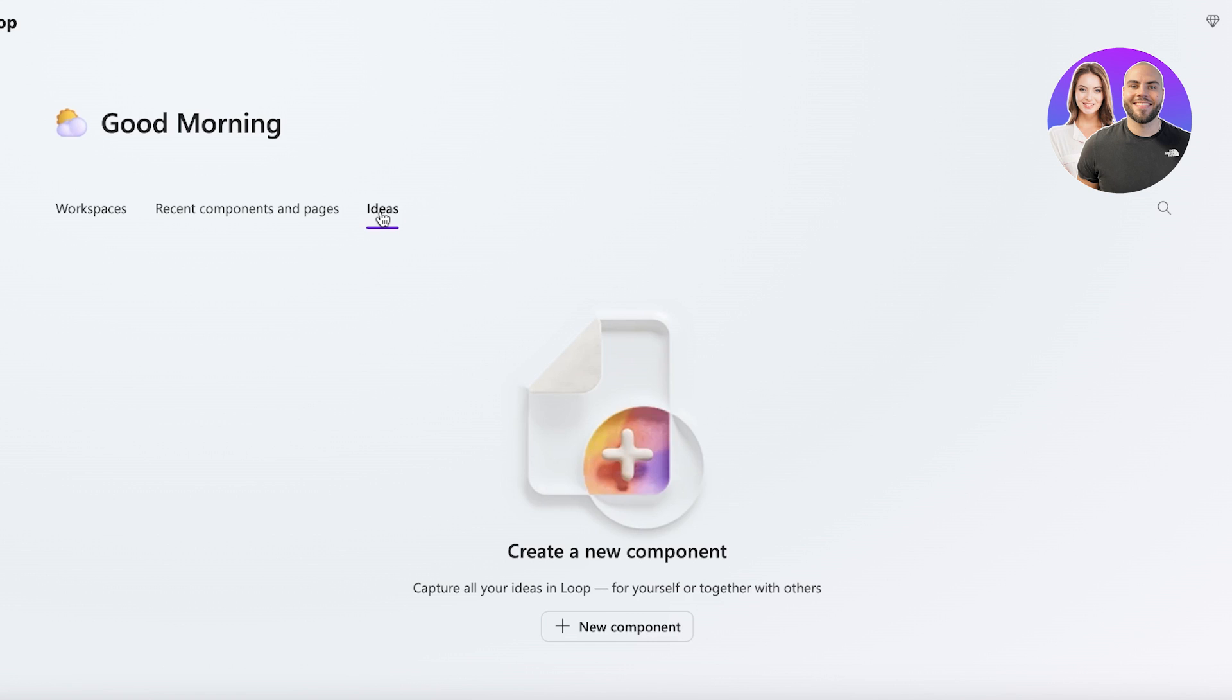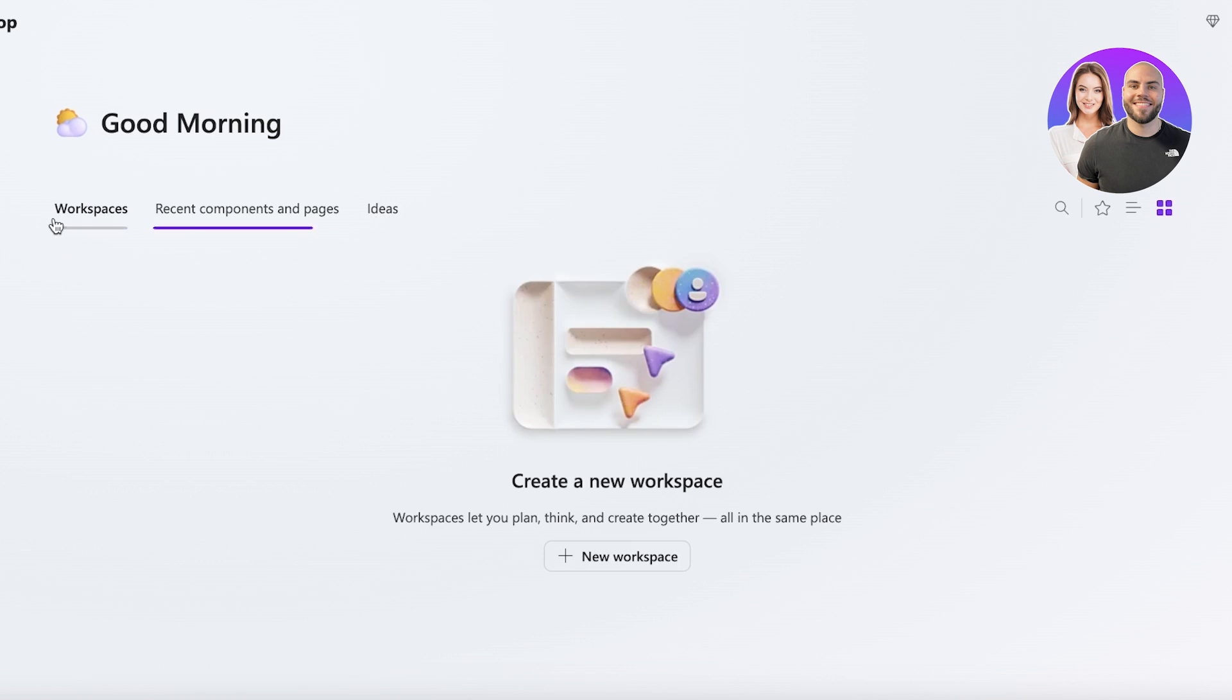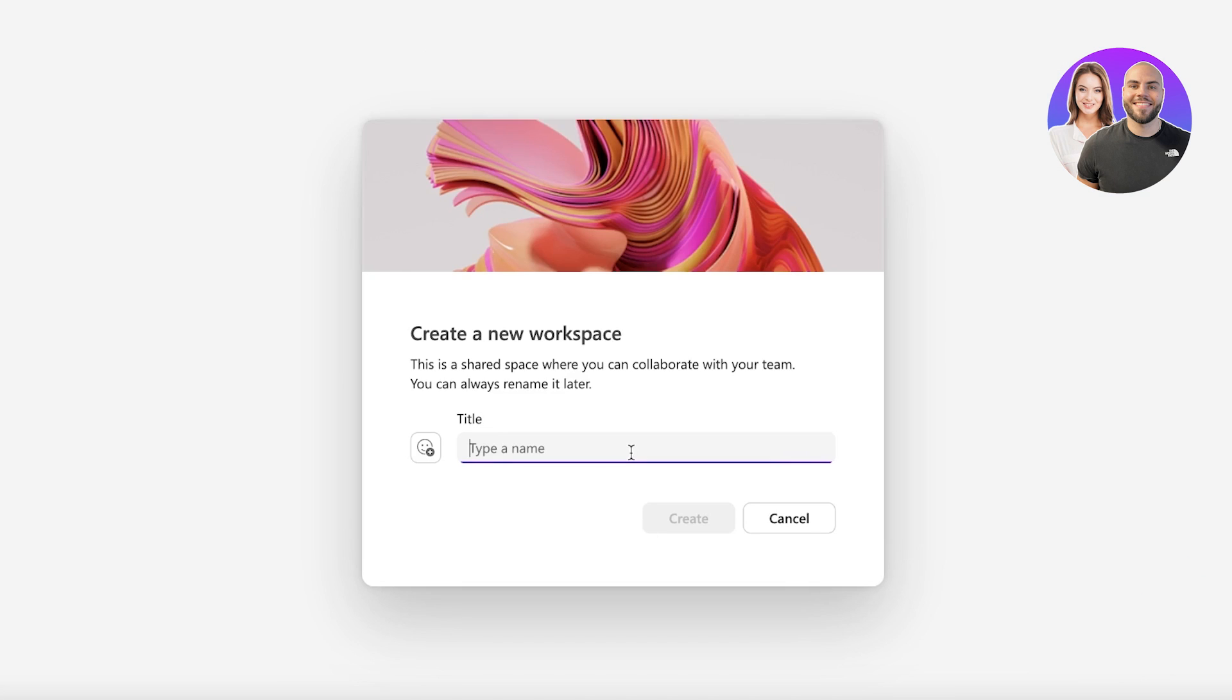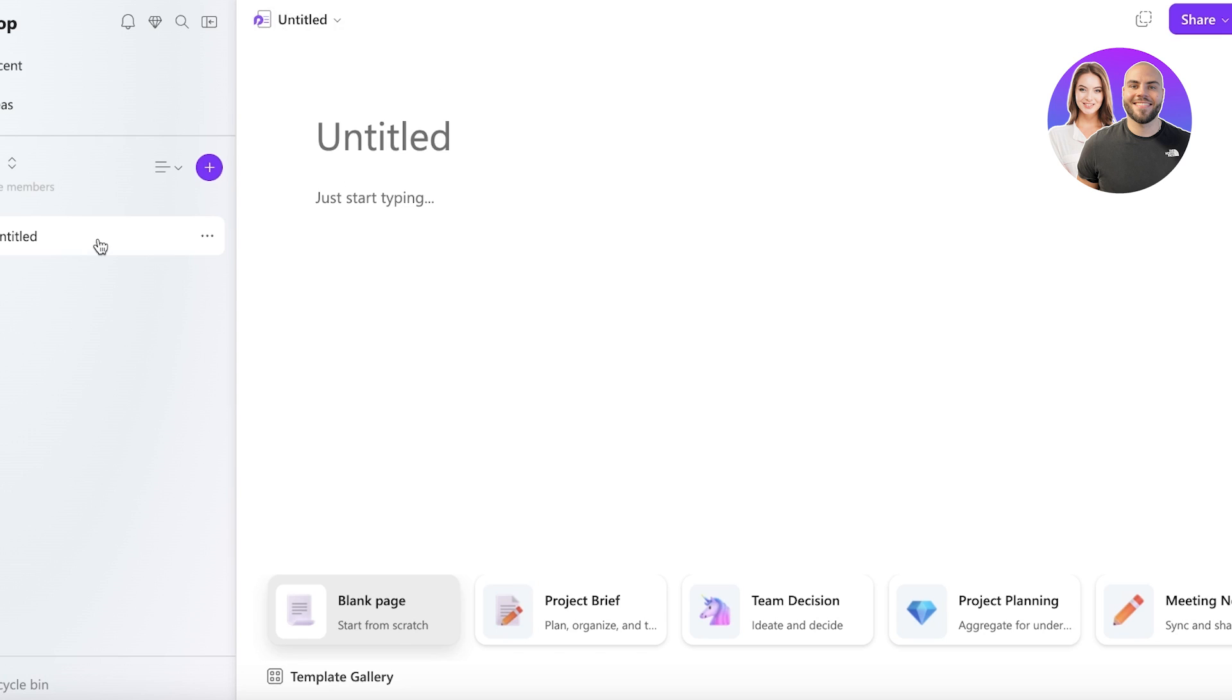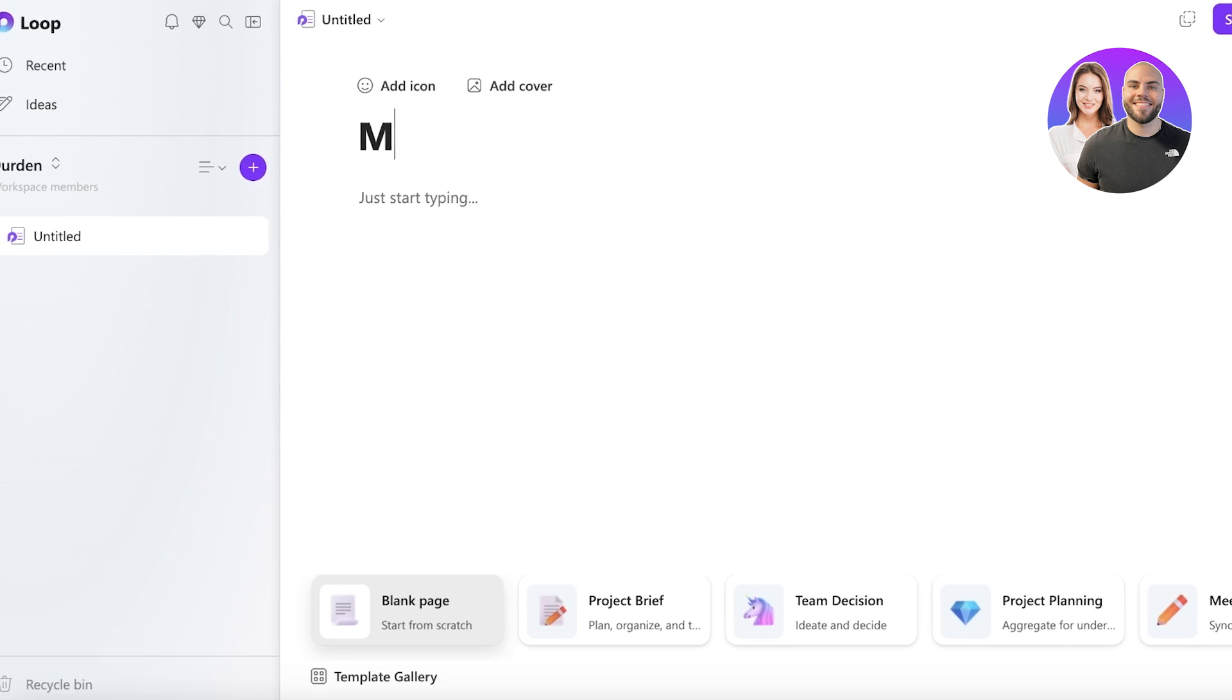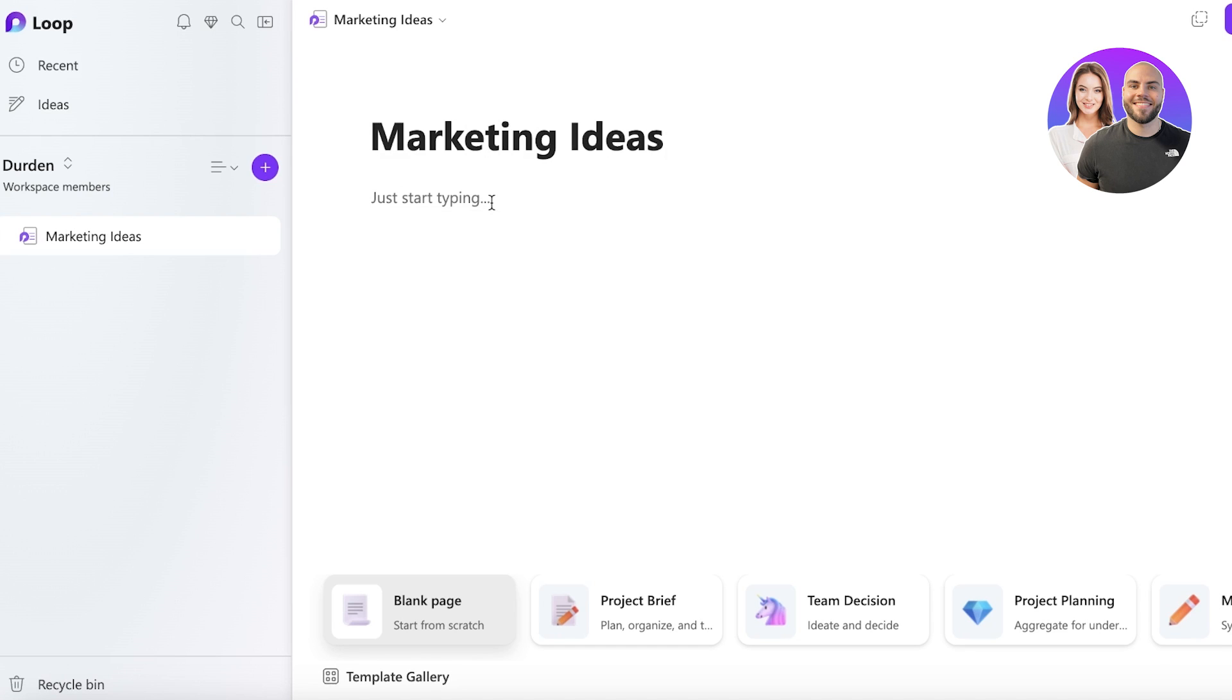Now after that you have an Ideas section so you can capture all of your ideas in Microsoft Loop, and then you have a Recent Pages section. And we're going to create a new workspace. Let's say we are going to name this Der Den, and then we're going to click on Create. Now once you create a workspace you can create multiple different pages under that workspace.